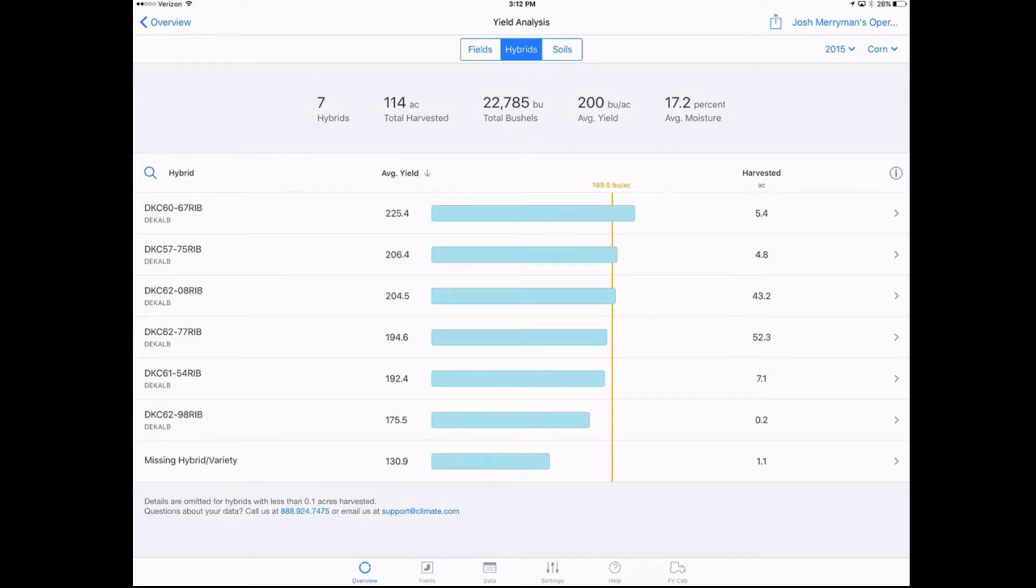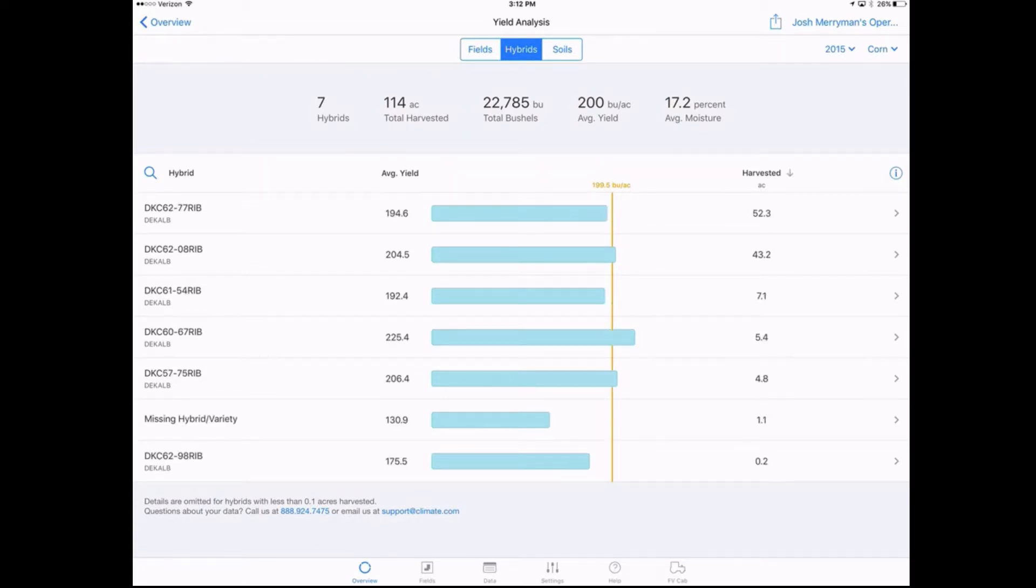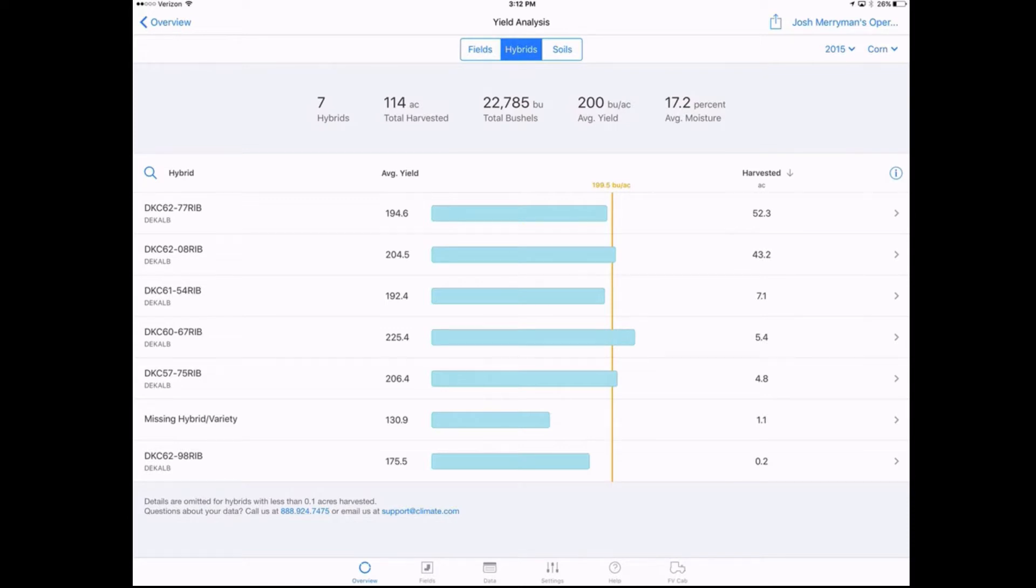Not only can we sort by average yield, but where it has harvested at the top, we can also sort by how many acres. Let's say there's a couple big hitter products that we know that we have on a lot more acres than other ones. What are those really performing like? Are those a product that we really want to use again? Is it an old standby that needs to be switched out for something that's really yielding better?